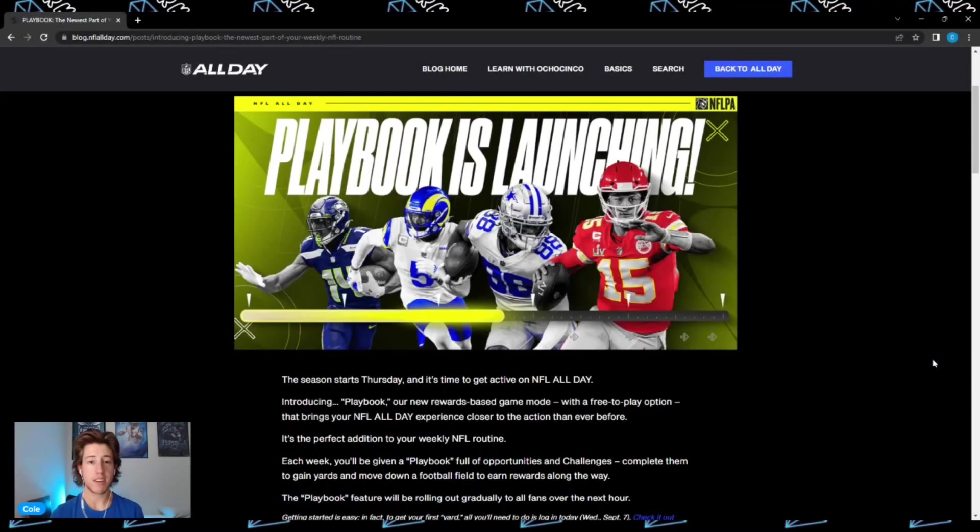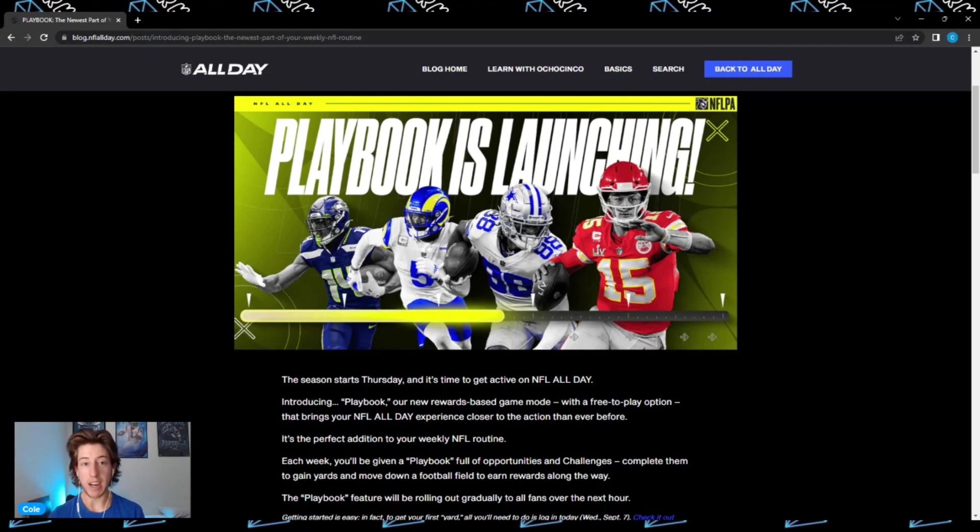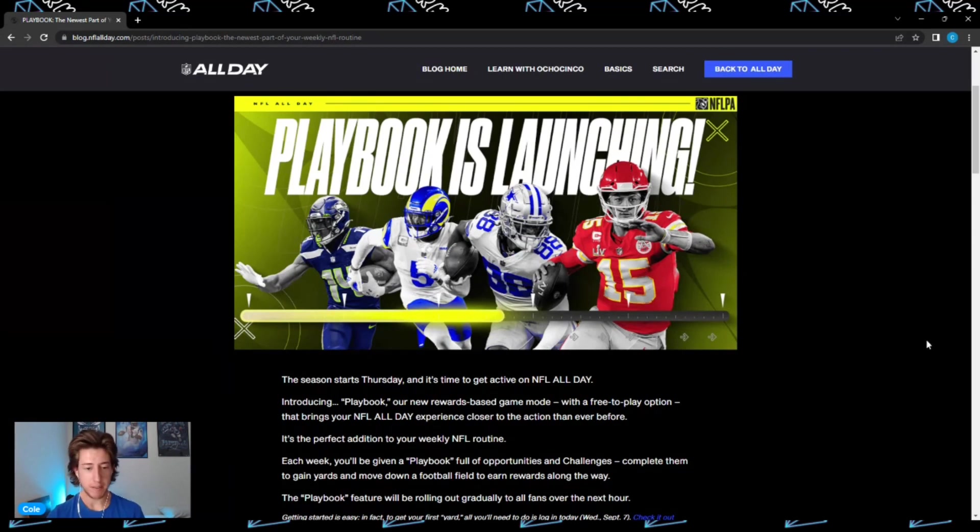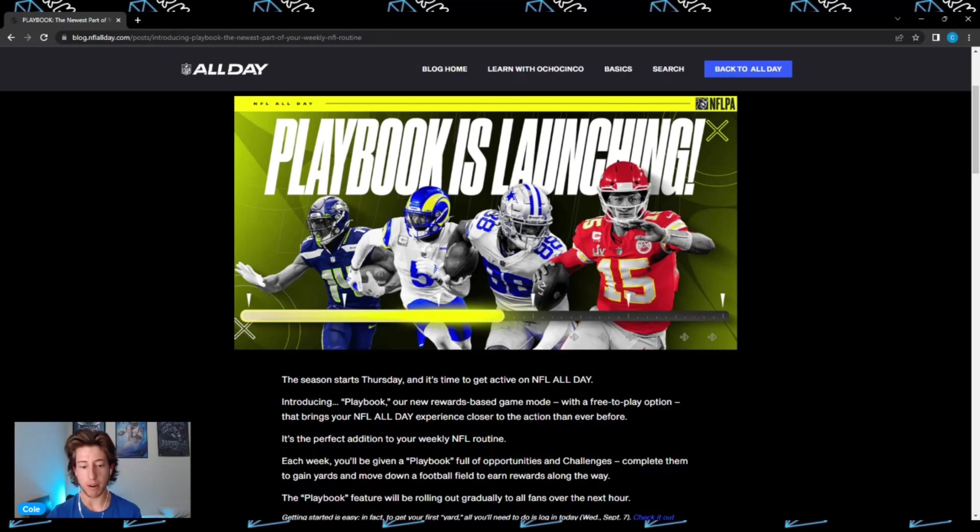What's up guys, long time no see! Oh my god, NFL All Day just dropping bombshells all week long. Let's get into some of the details here. First thing that NFL All Day announced is this brand new Playbook.